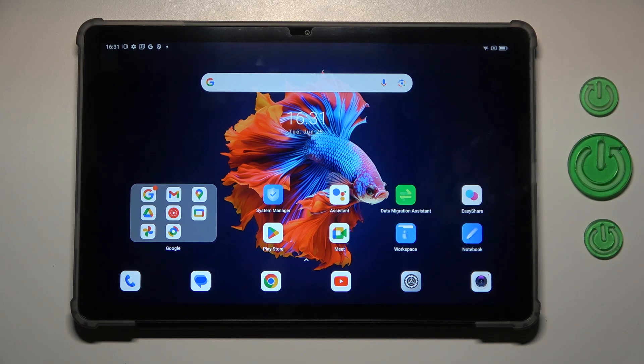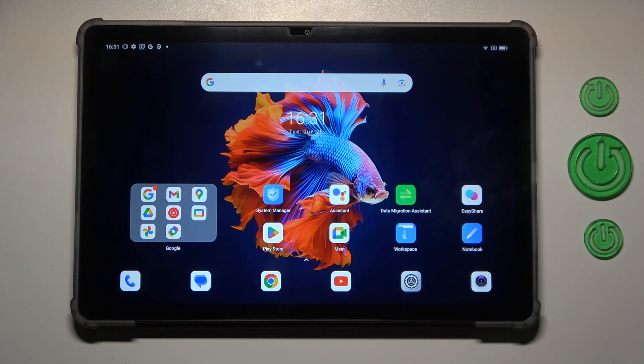Hi everyone, in front of me I've got the BlackView Tab 16 Pro and let me share with you how to check for new software updates on this device.